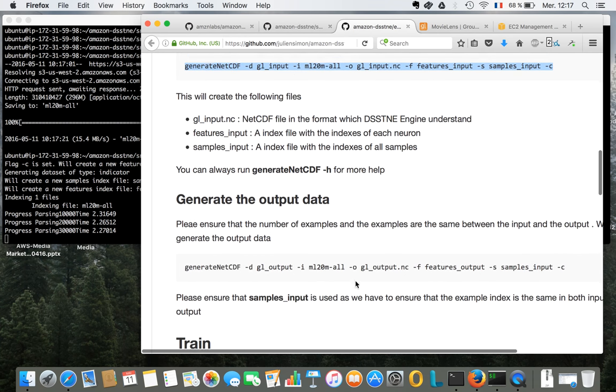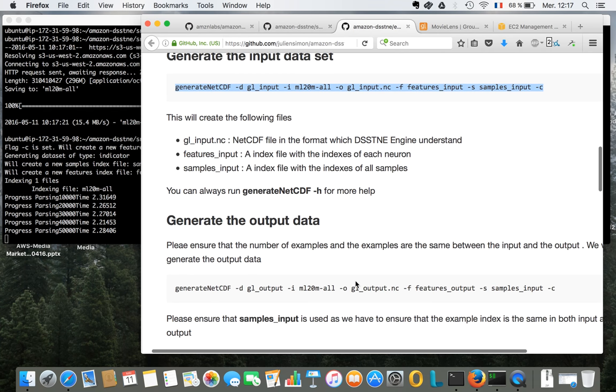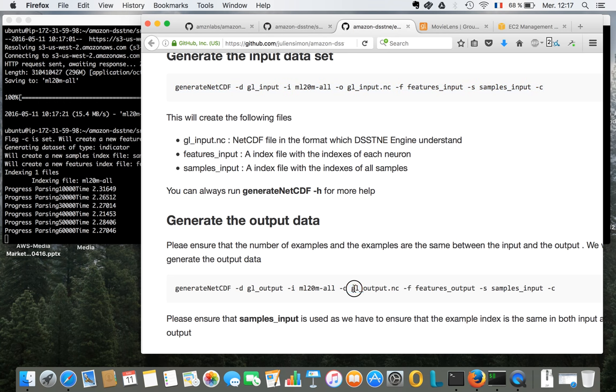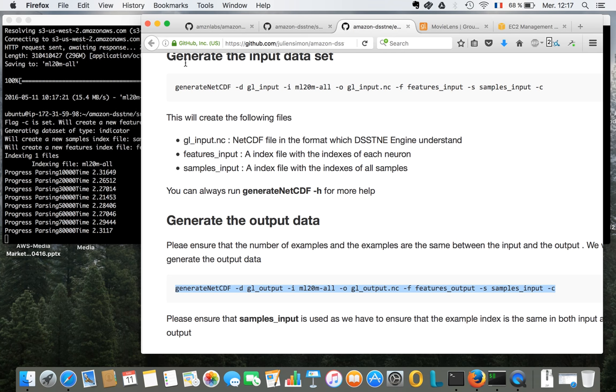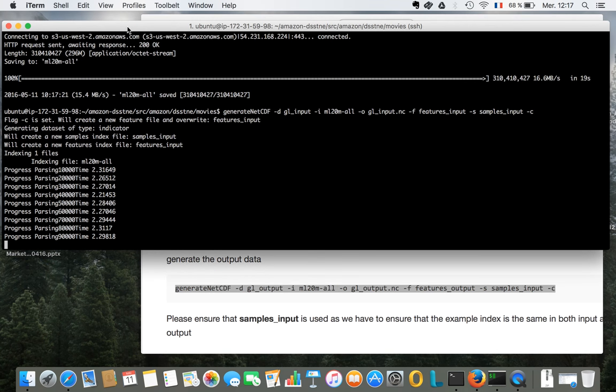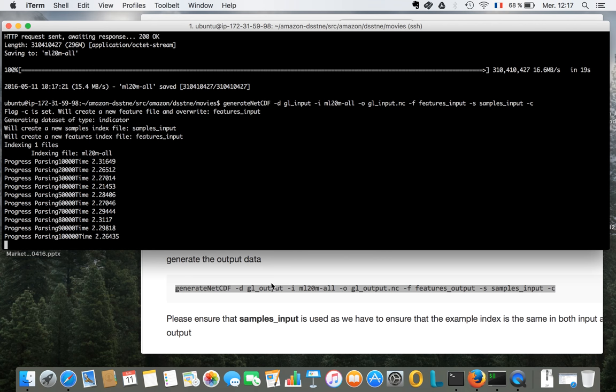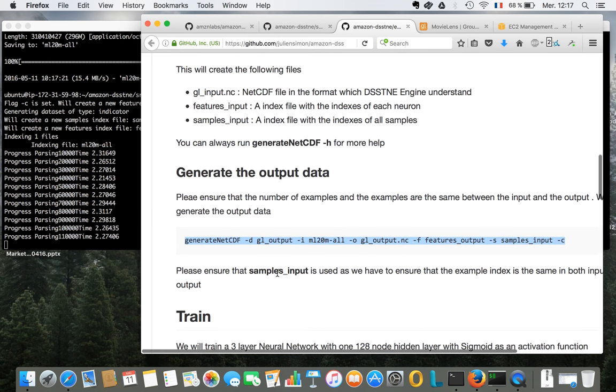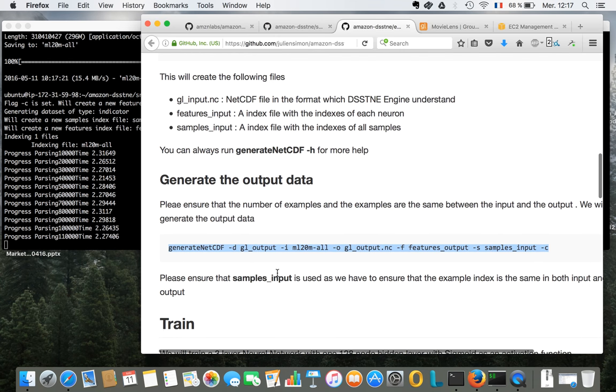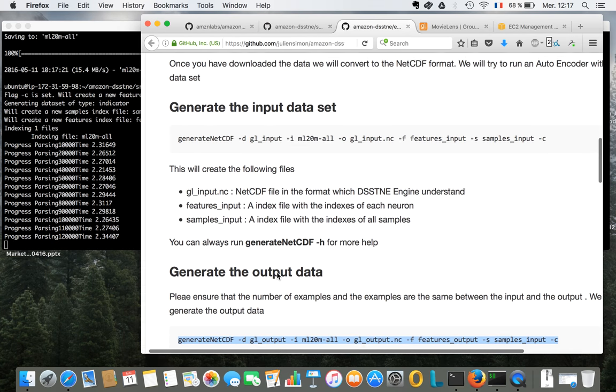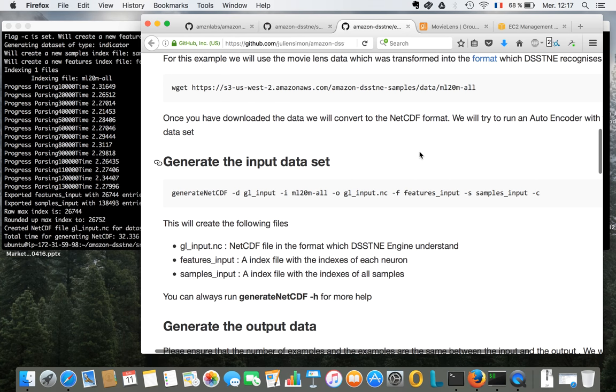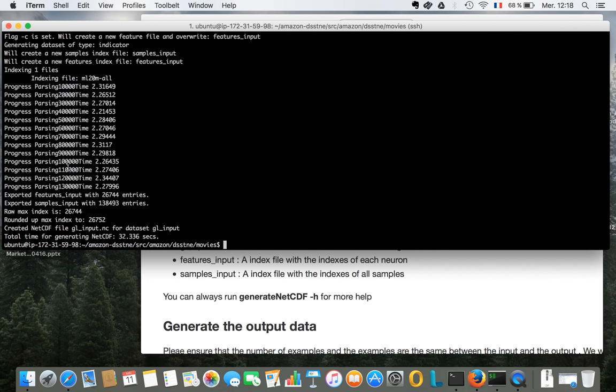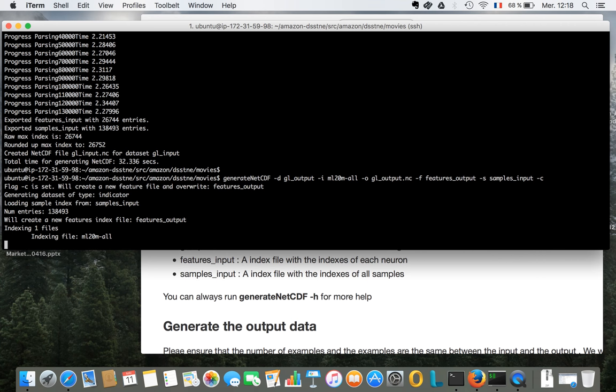will be to generate the input layer, the input data for the neural network. And I'm going to do this with this generate net CDF command that is part of the library. So that's fairly quick. And then we'll do the same thing for the output data and then we can train our model. If you want description of that net CDF format, it's obviously included in the documentation here. So let's do the output layer.